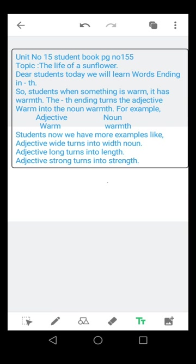Dear students, today we will do Unit Number 15 from student book page number 155. Our topic is the life of a sunflower. Dear students, today we will learn words ending in th.